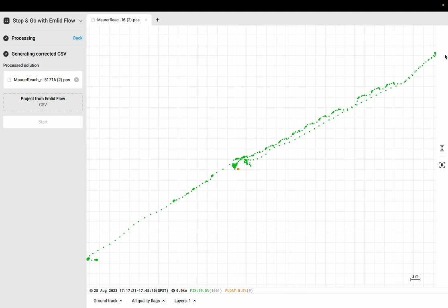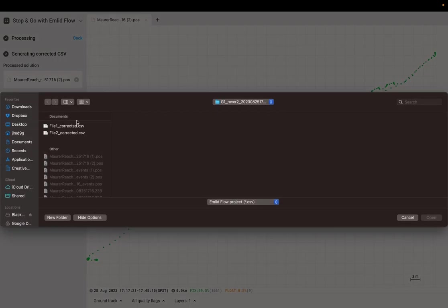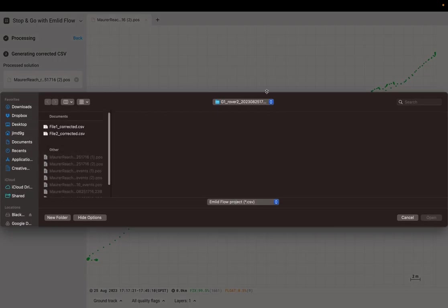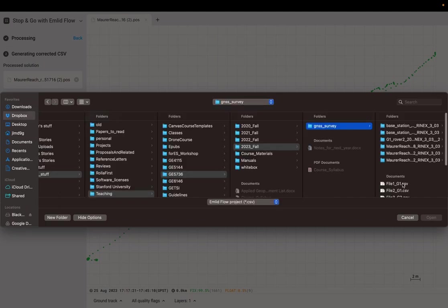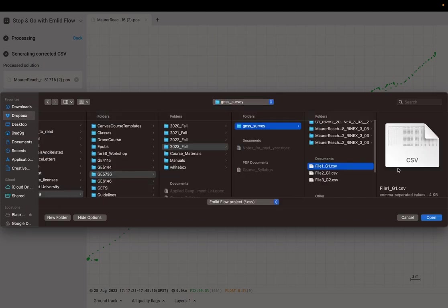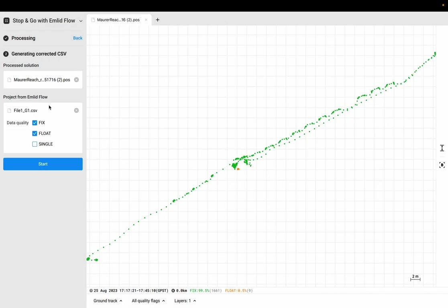What we want to do now is incorporate the CSV file, which we exported from MLID Flow. MLID Flow is the app which goes on your phone and goes along with the MLID Reach GNSS receiver. We're going to take that CSV file, which contains all the points that we measured in MLID Flow, and upload that here. So I've got my file containing points.